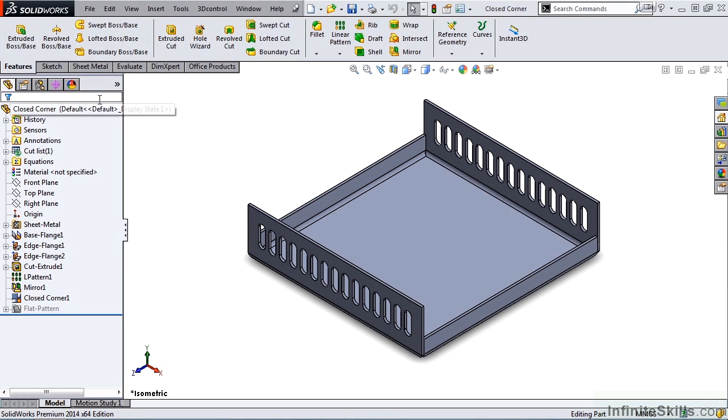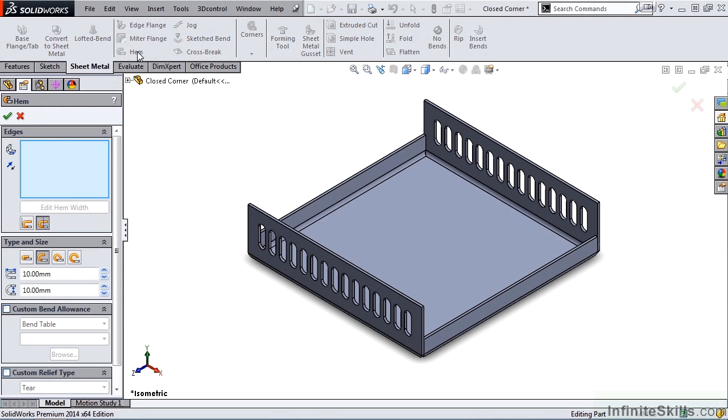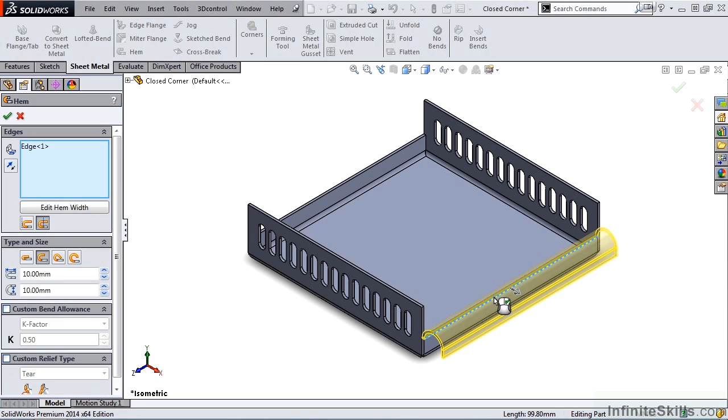So I'll select the sheet metal tab, and there we have the hem. The very first item in the Property Manager is a window asking me to select an edge or multiple edges. So I'm going to go out to the screen and select this one outer edge.